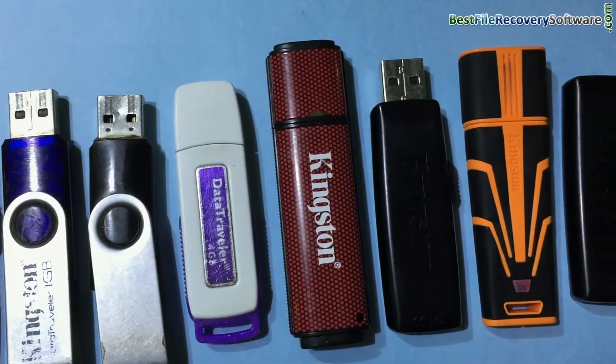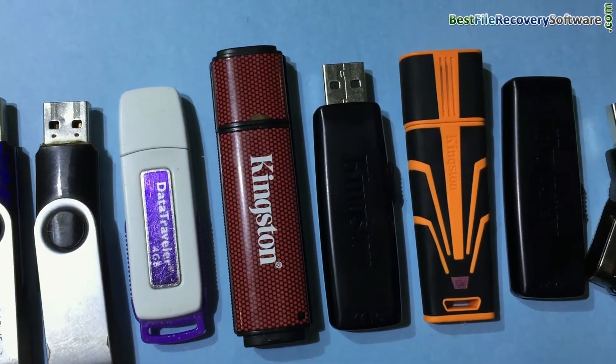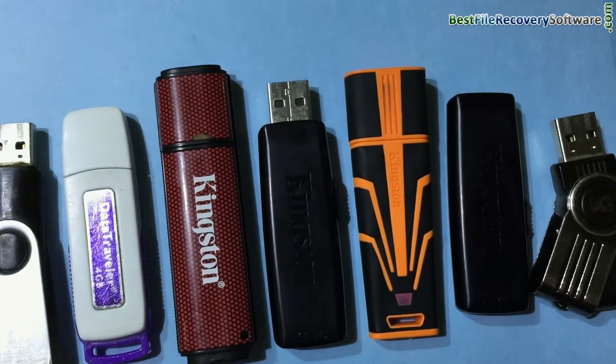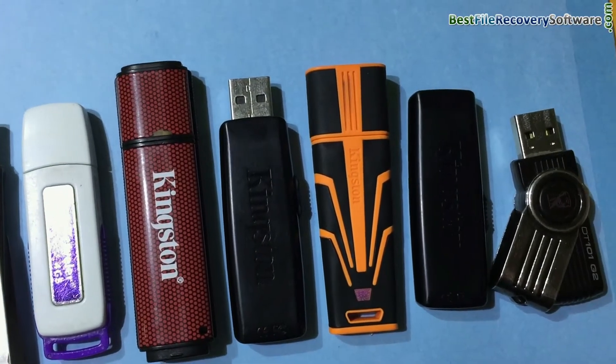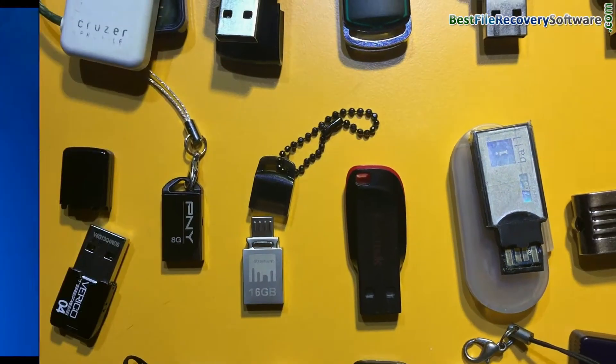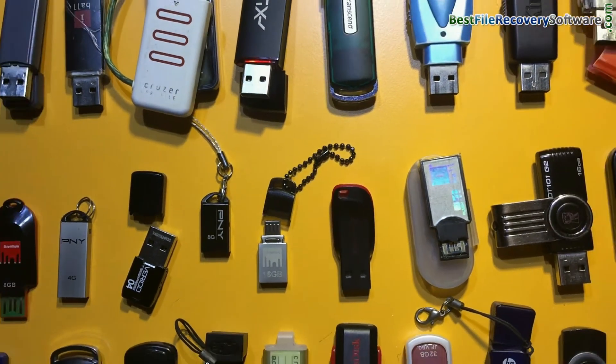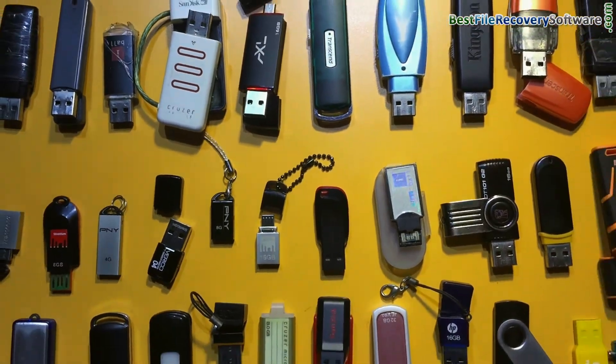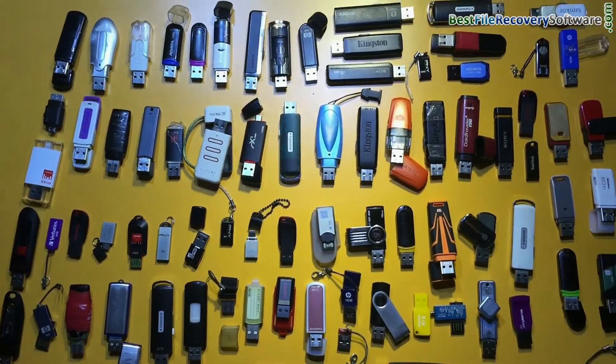In this video you will learn how to recover deleted or lost data from Kingston Data Traveller pen drive using DDR pen drive recovery software. Software recovers data from all types of USB flash drives.